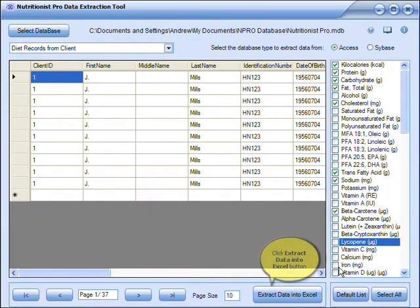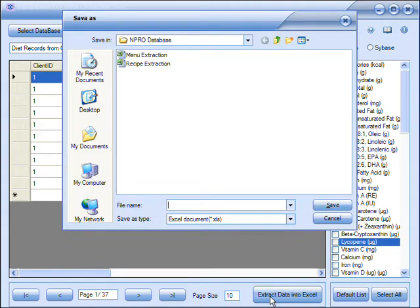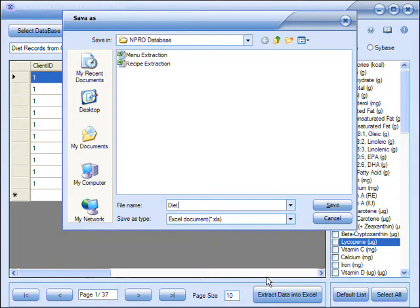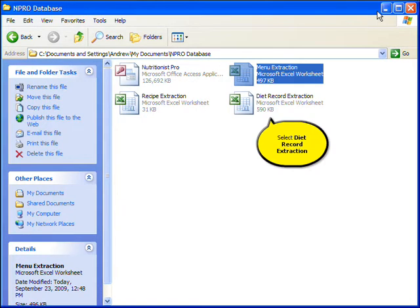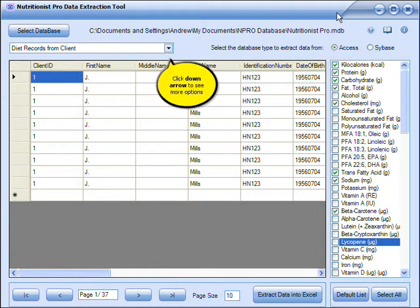Then click Confirm. Click Next, then choose Extract Data into Excel. The progress bar will let you know how long the extraction will take. Enter a name for the extracted Excel file. Locate the extracted file and open it to view the information.